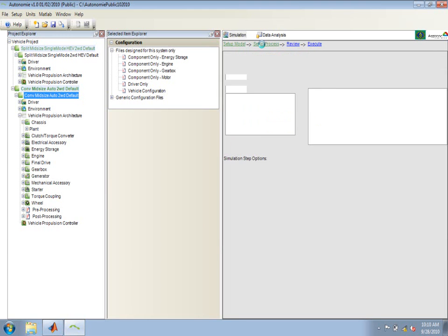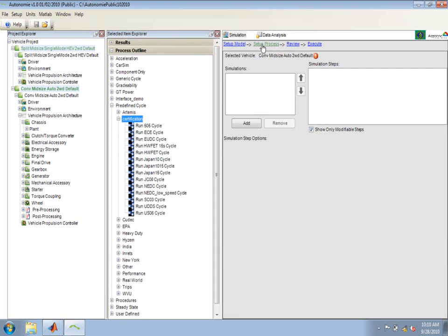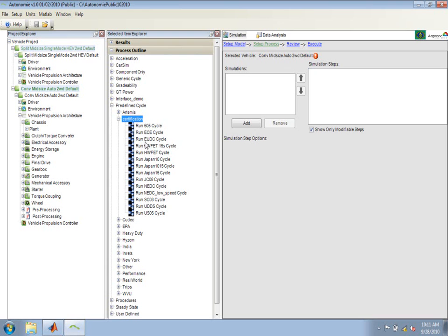I can now go to setup process and drag and drop processes onto each one of these vehicles to set them up and prepare them for simulation. In this case, we'll just focus on the predefined cycles. Under predefined cycles and certification, you'll find the standard certification cycles that are used throughout the world.